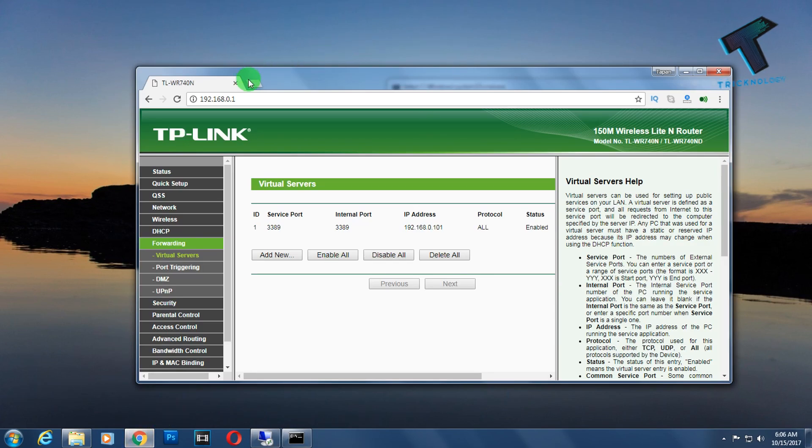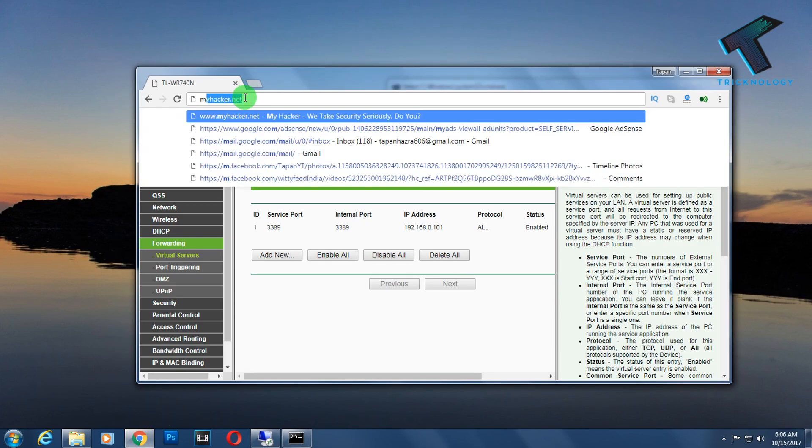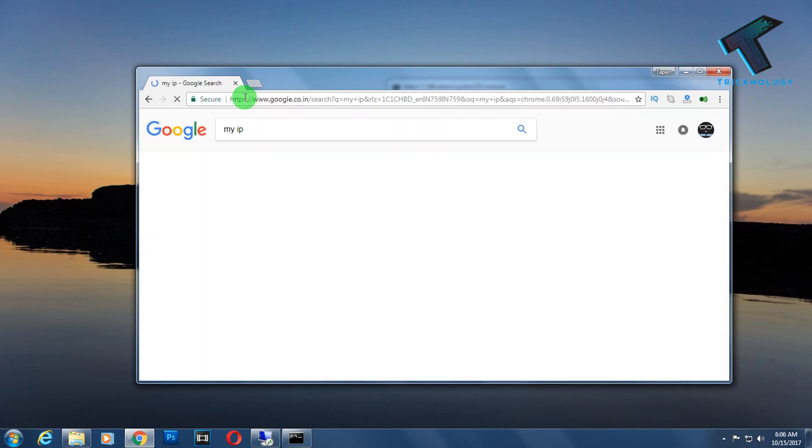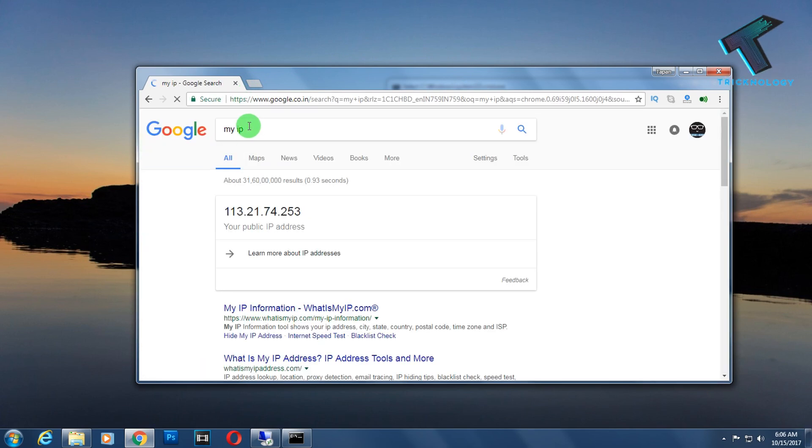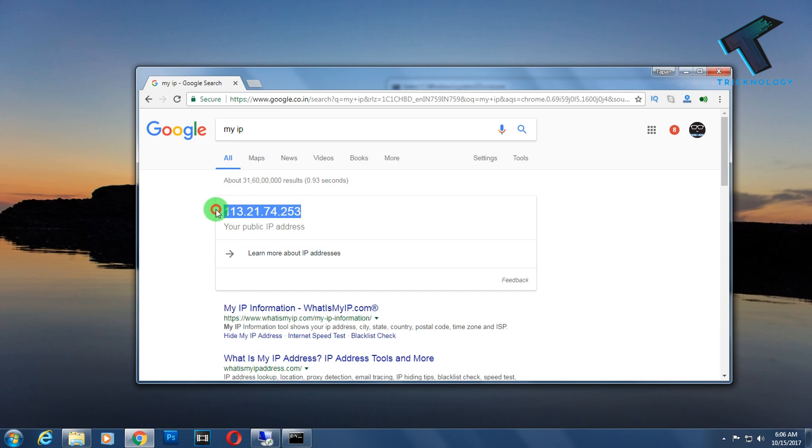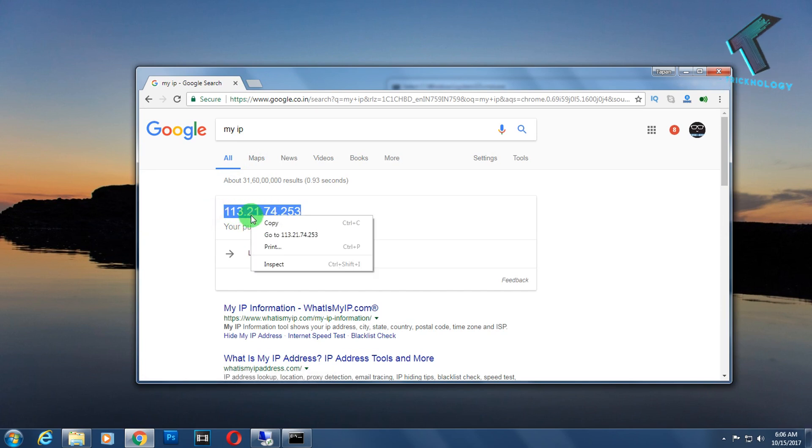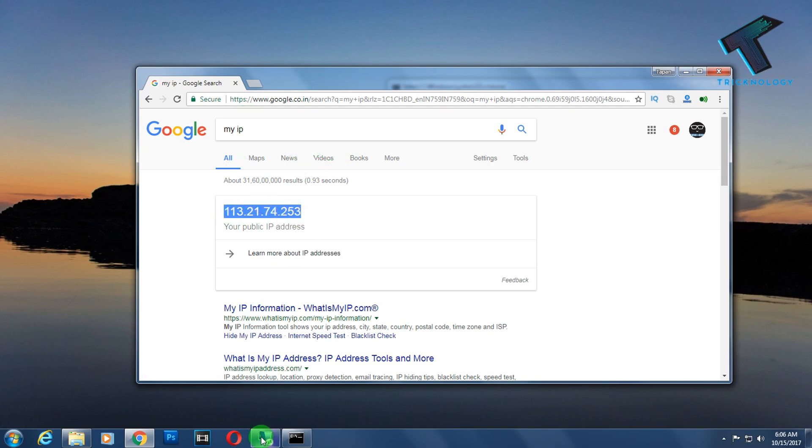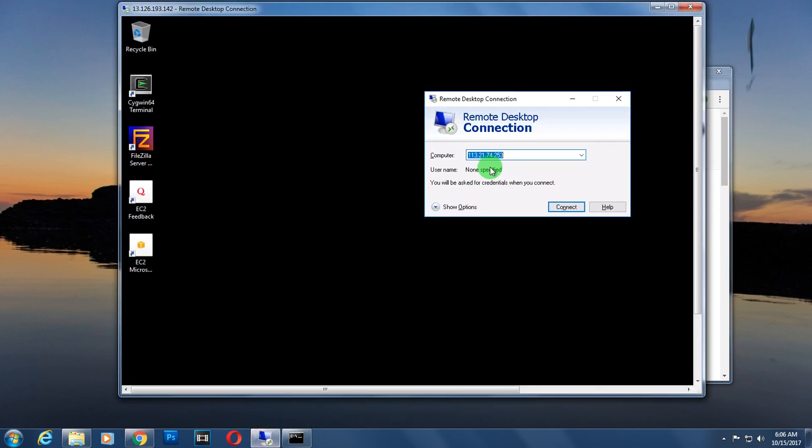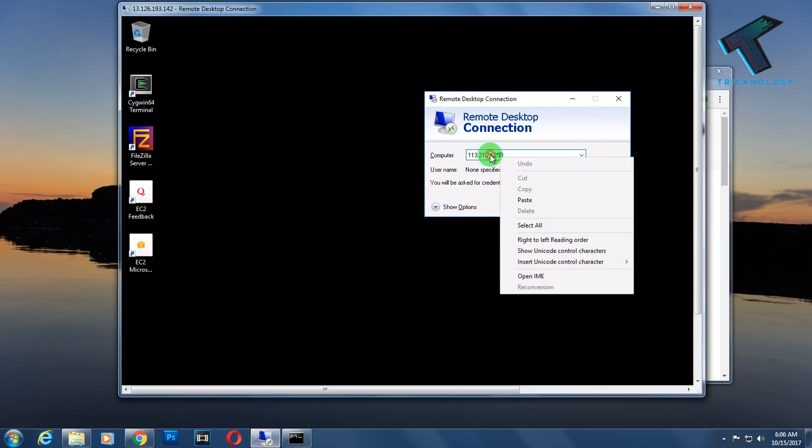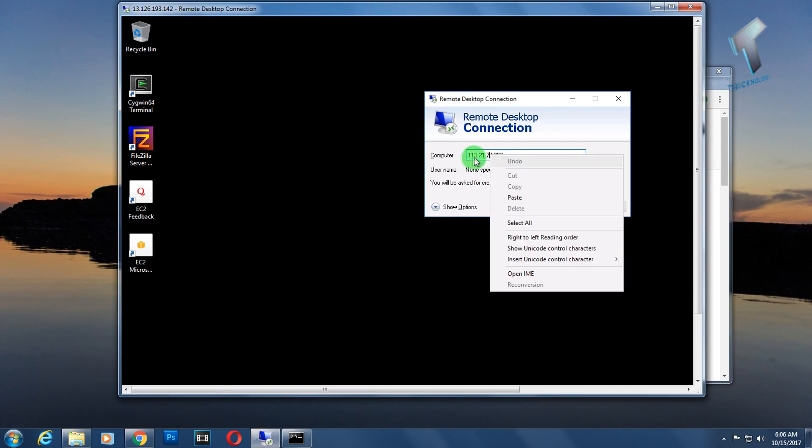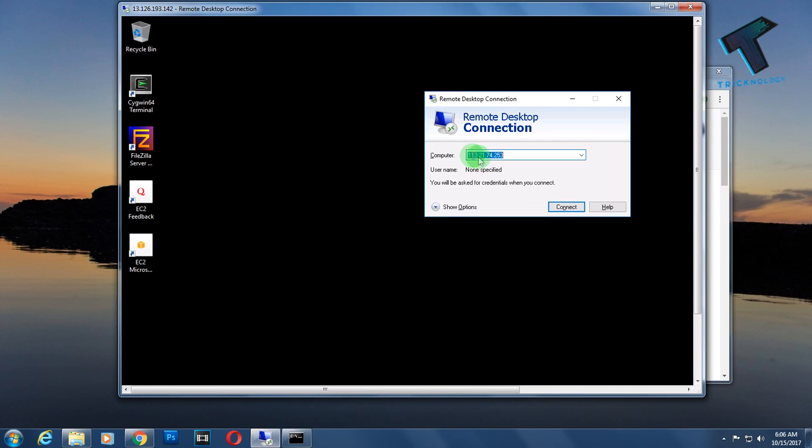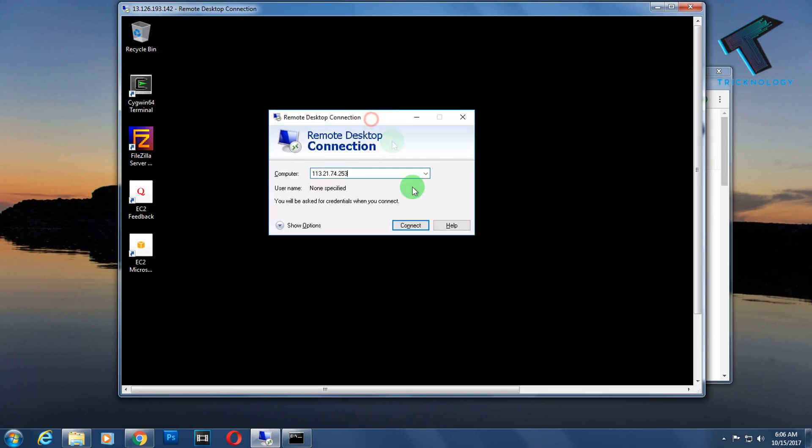After that, I just minimize it. I need to open my Google Chrome and type my IP on Google. I will get my public IP. This is my dynamic IP, it changes every time I restart my router. You have to copy this IP.